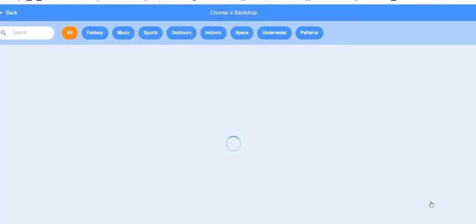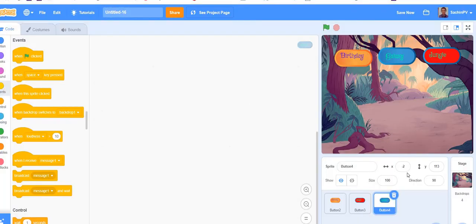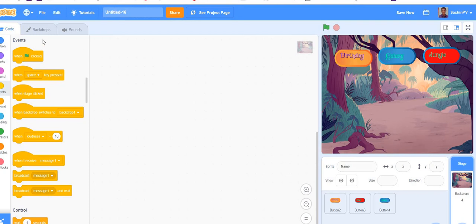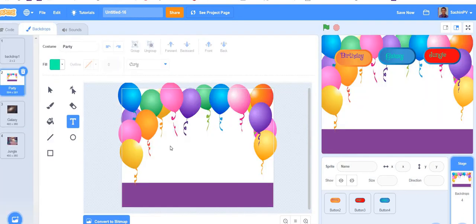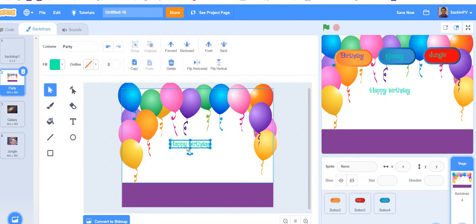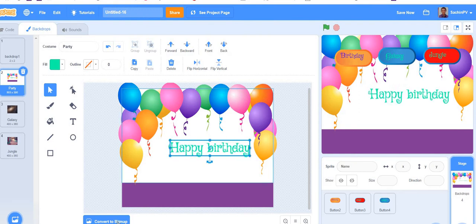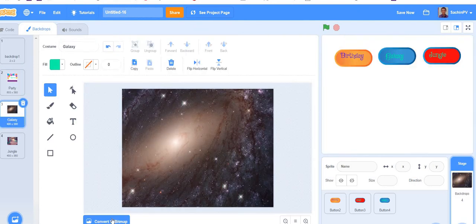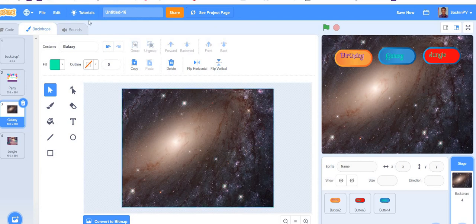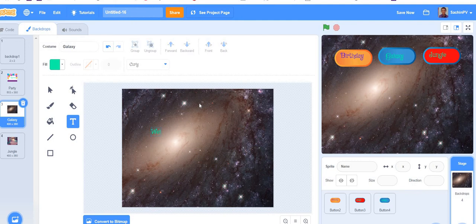We have done the decorations for the buttons. Here we will also write 'Happy Birthday' and make the size big. Make sure it is showing. Convert to vector if you can't work with it. Then I'll write 'Welcome to Galaxy' here.